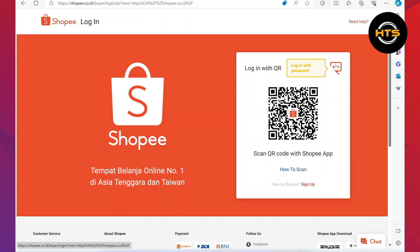Now scan this code with your phone and then you will be logged in automatically.